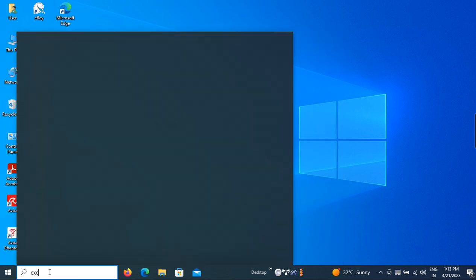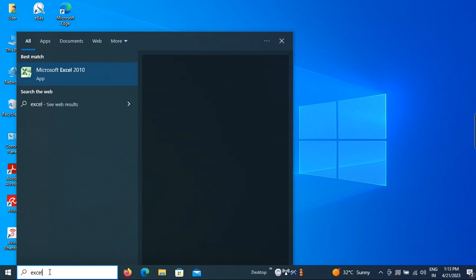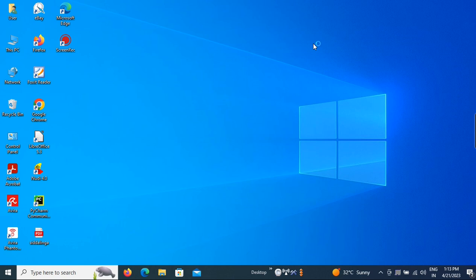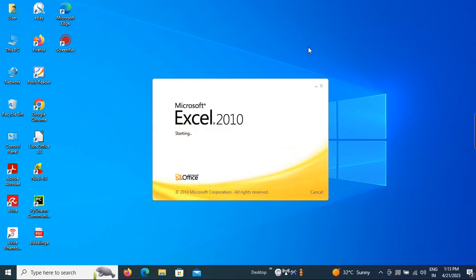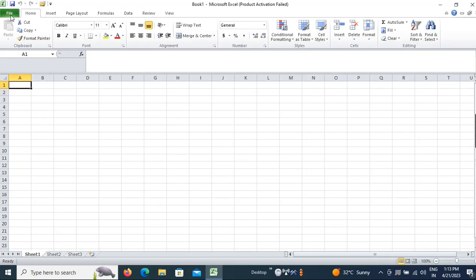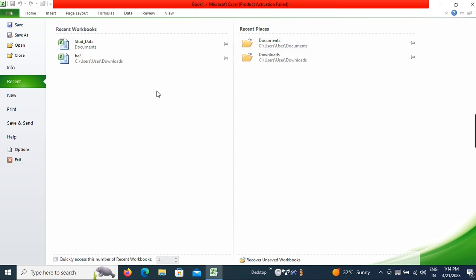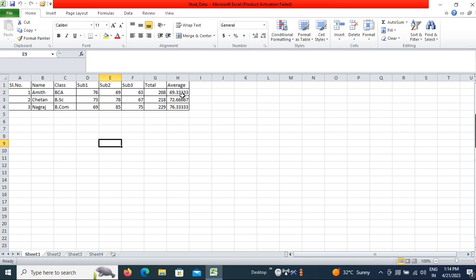Simply type Microsoft Excel 2010 here to open the software. Once you open it, go to the File menu, then go to Recent Documents — STUD data is there. Select it and click it, so it will open on your screen. Yesterday we had typed three records, so three records are there.